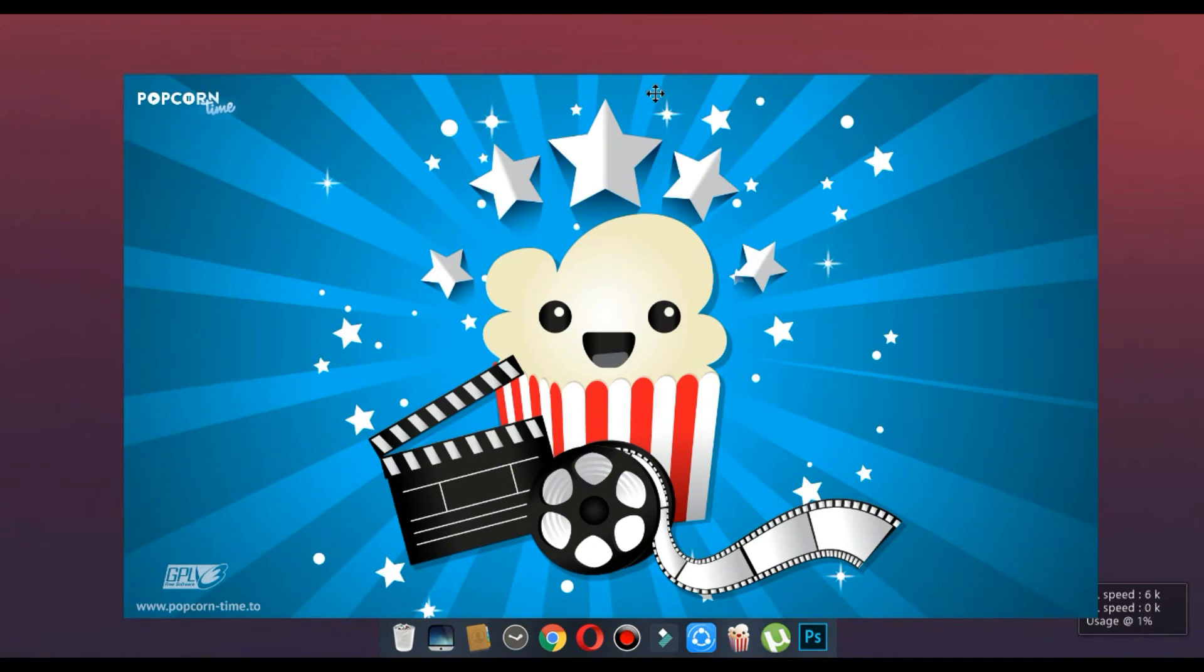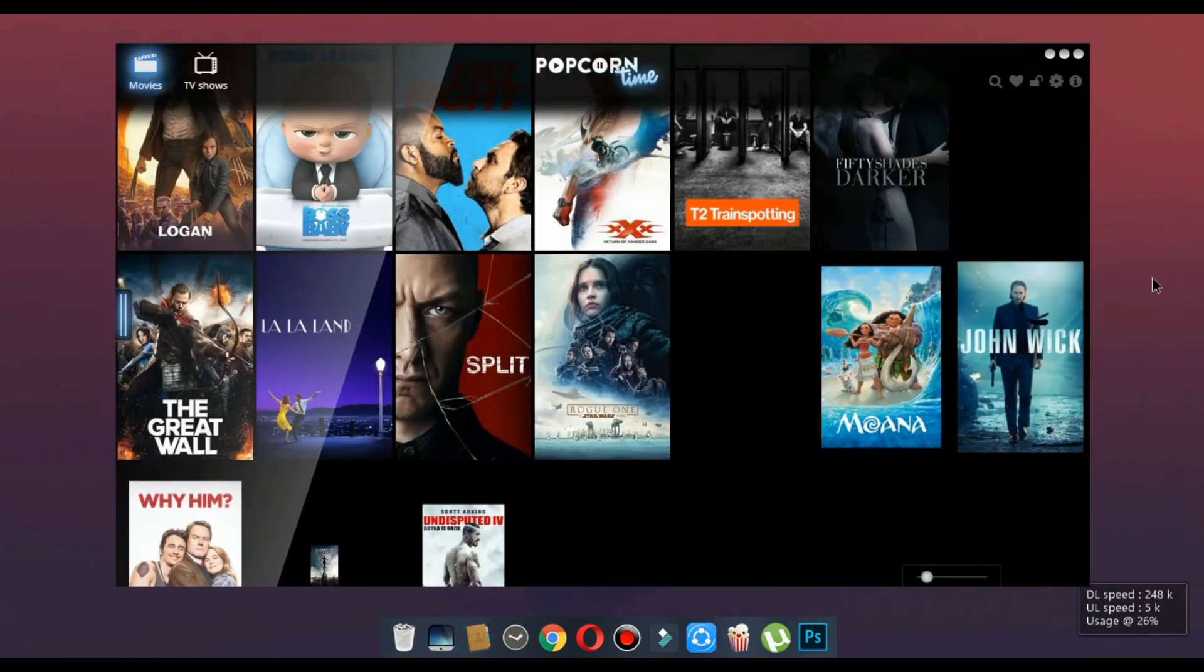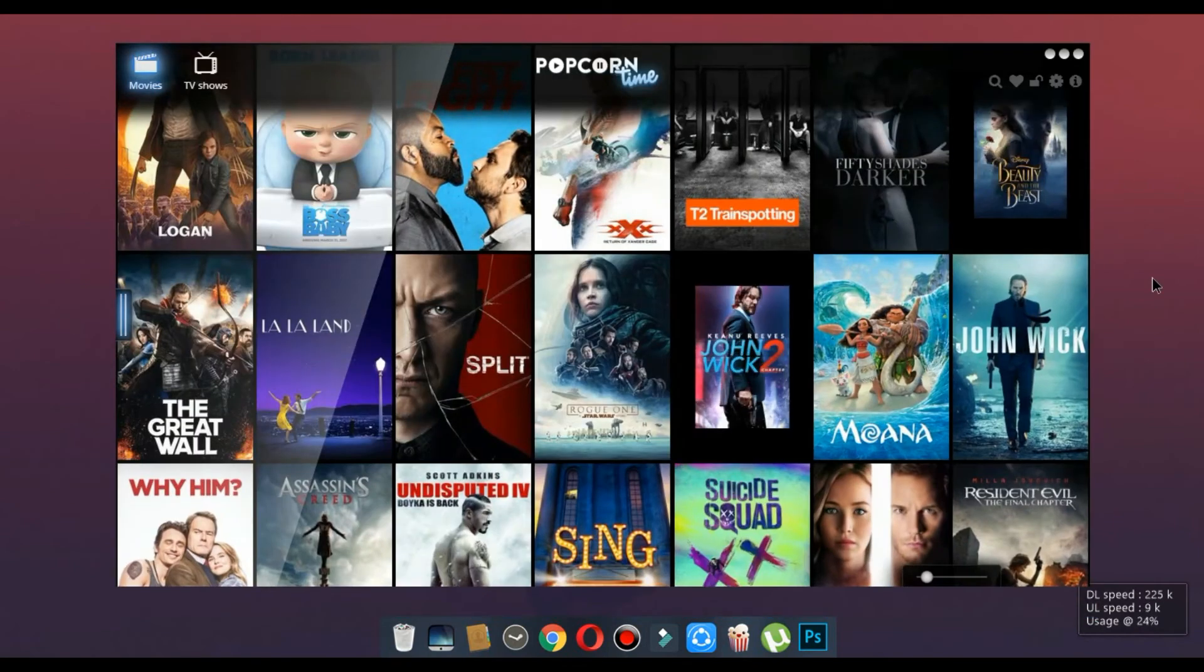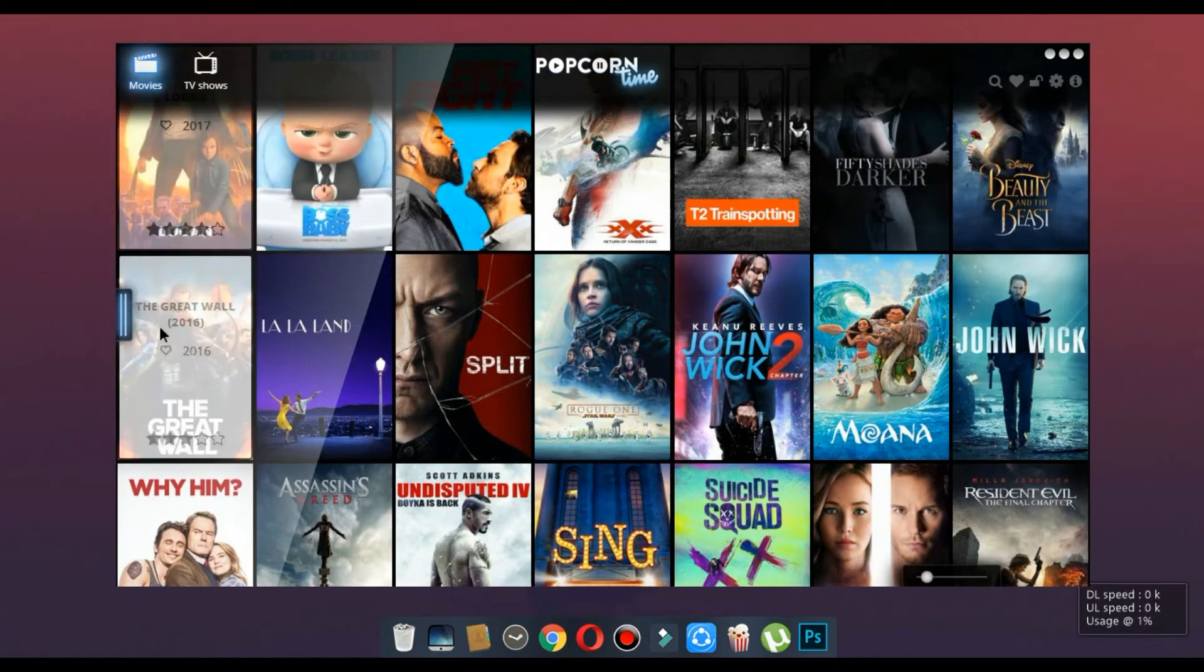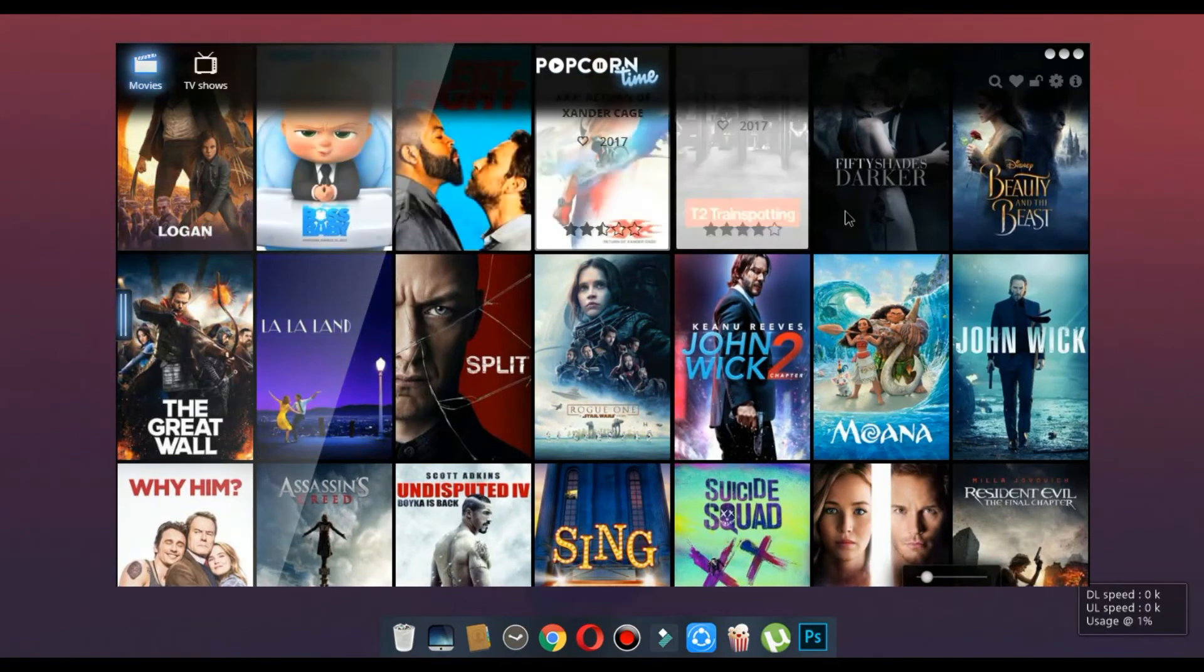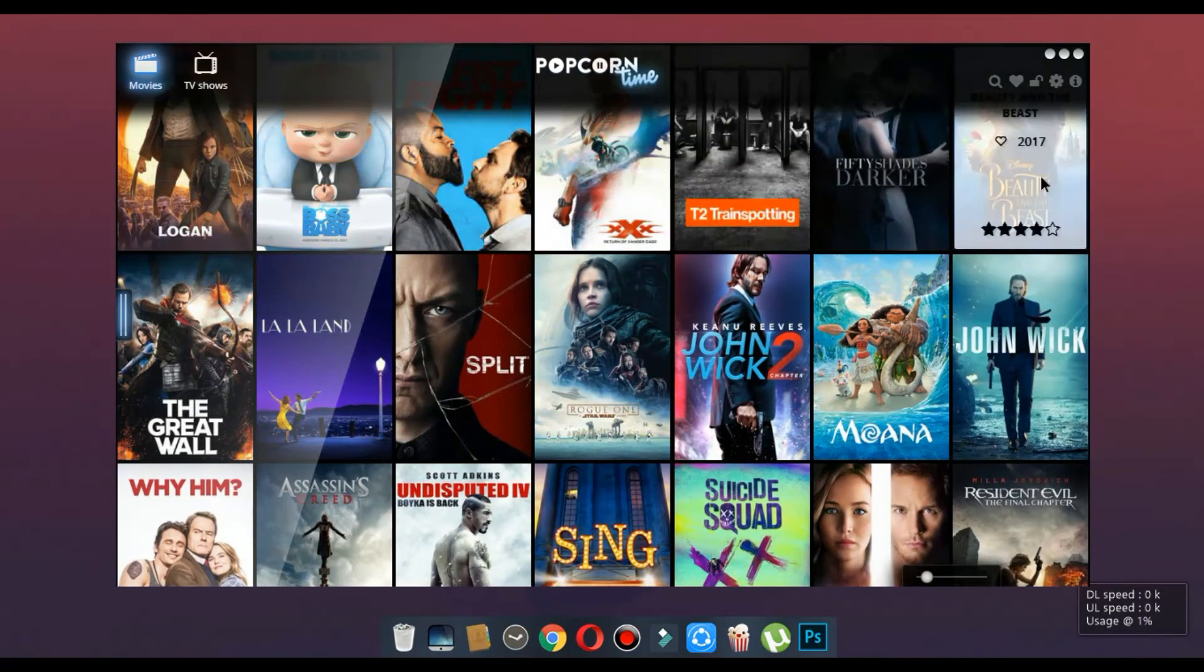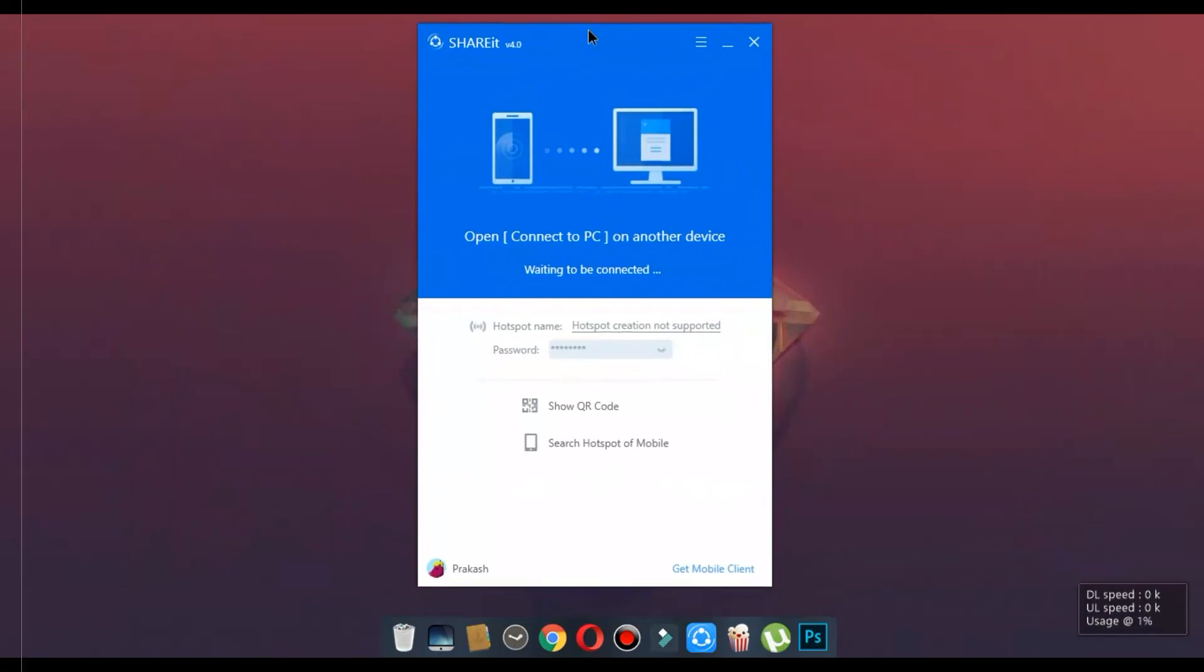Number 4, Popcorn Time. This software lets you stream movies and TV shows for free. All the movies you watch are automatically downloaded to your computer.